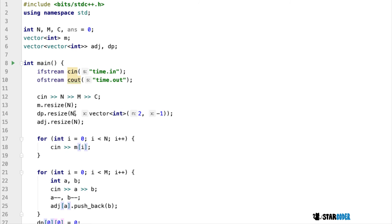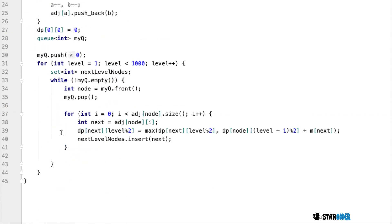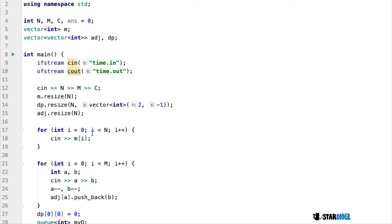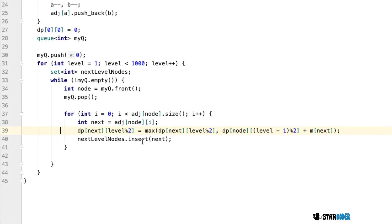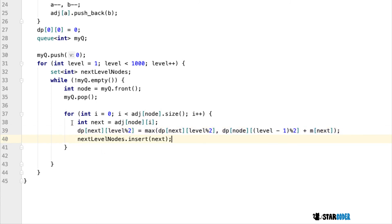For the DP optimization, instead of a 1000×N array we use a size-2 second dimension and rotate the buffer. When the current level is odd, dp[1] holds that day's values; when even, dp[0] does. To find the previous day's slot, we use level-1 mod 2. We loop through each node's children and update: dp[child][level mod 2] = max(dp[child][level mod 2], dp[parent][(level-1) mod 2] + m[child]).